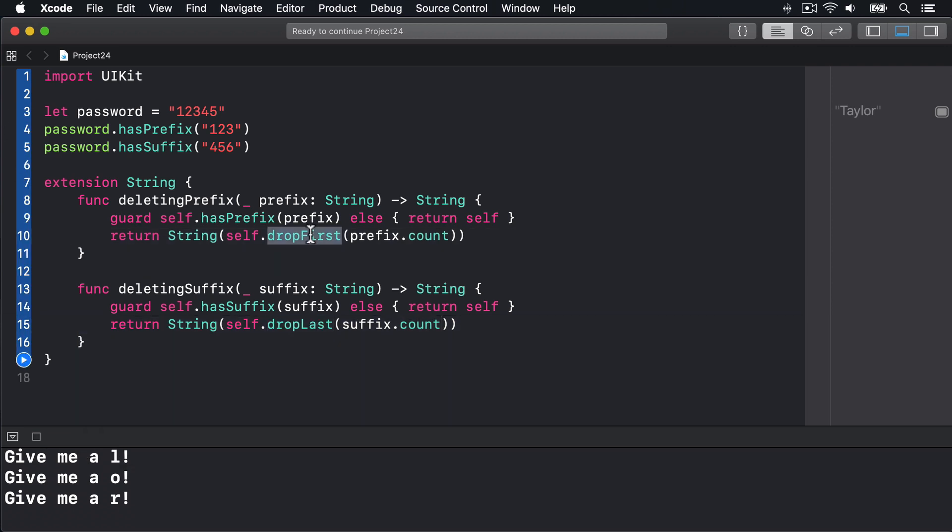Now these two methods are new: dropFirst and dropLast, but they remove a certain number of letters from either the end or the start of the string. As a result they return a substring, part of a string not a whole string. It's a separate type in Swift for performance reasons, but this thing says it can return an actual string which is why we convert that substring into a real string and initialize the strings here.